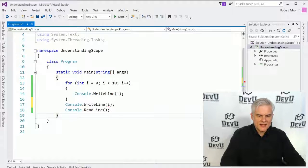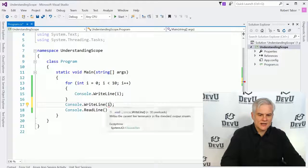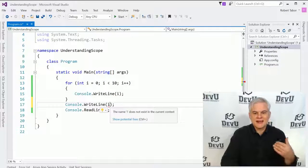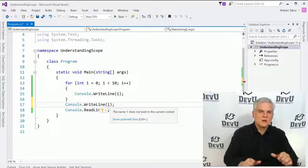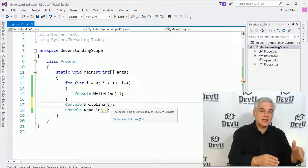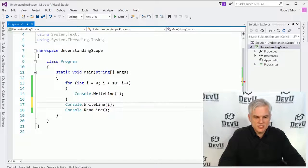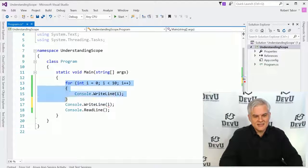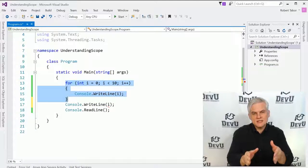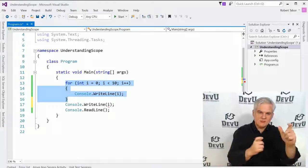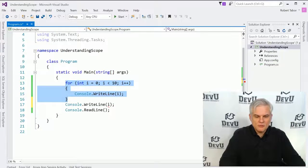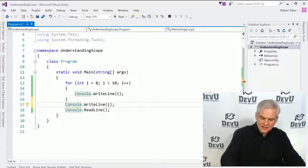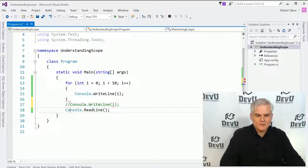The concepts that we talk about also apply to object references, not just variables that hold simple strings and integers. So let's start by creating a simple for iteration statement, and we'll just loop through 10 times, and we'll do a console.writeline containing the value of i, and then here we'll do console.readline so we can see our results, and we'll run the application. As we would expect, we can see values from 0 through 9.